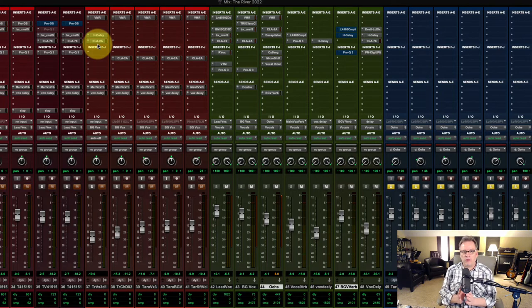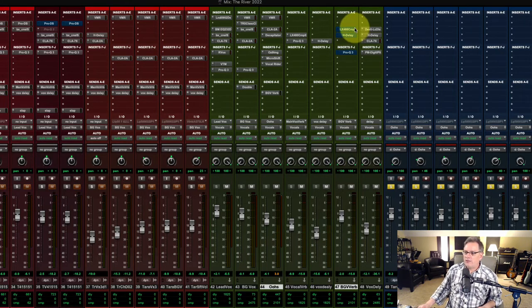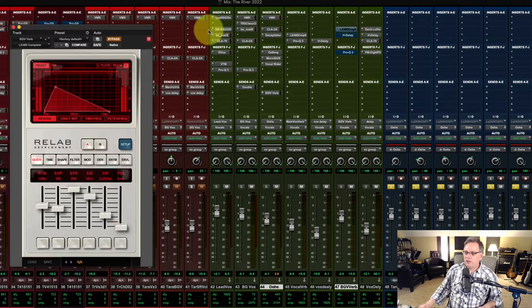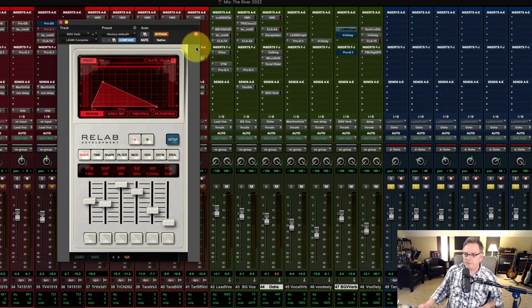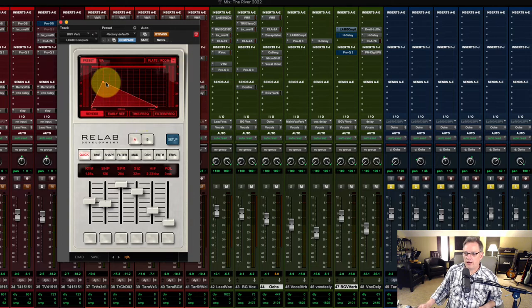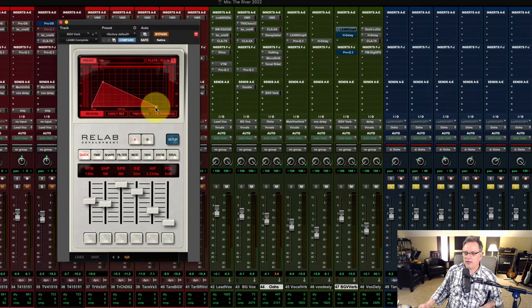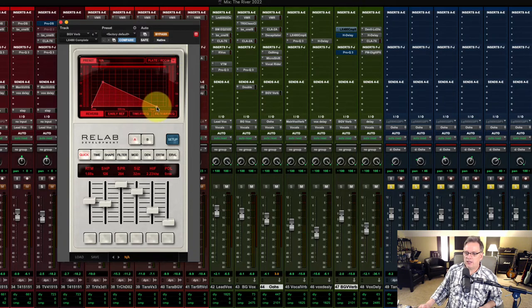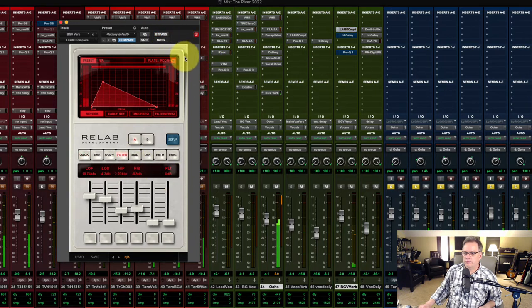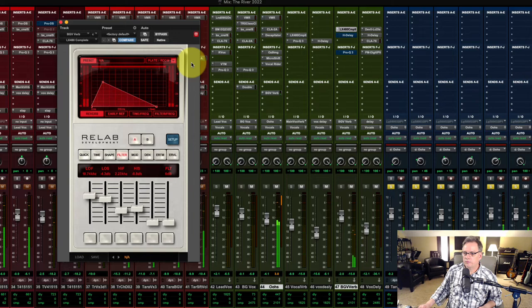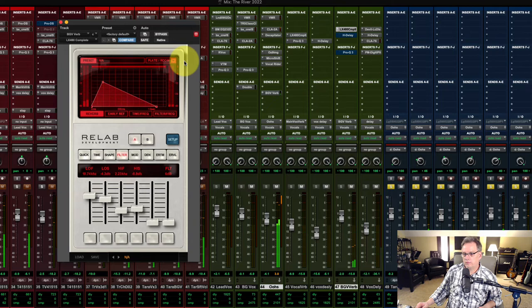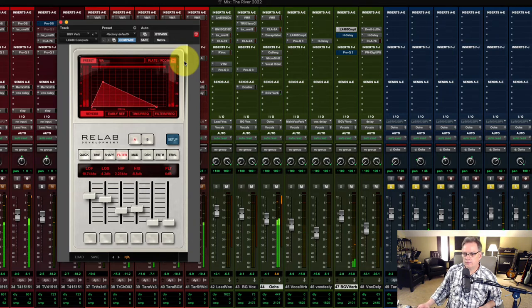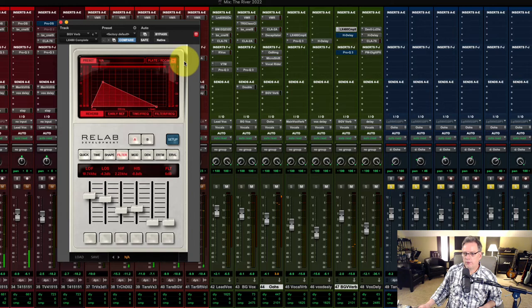So how I have this set up, I'm using the Relab LX480. And I don't have a lot of reverb on here actually. So you can see where this is set. I'm just using a plate room. And I have it set just a little over one second on there. And let's take a listen to this. Listen for that tail of the verb. Not a lot. Okay.